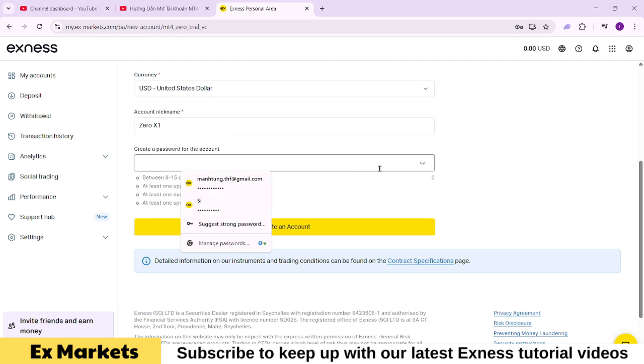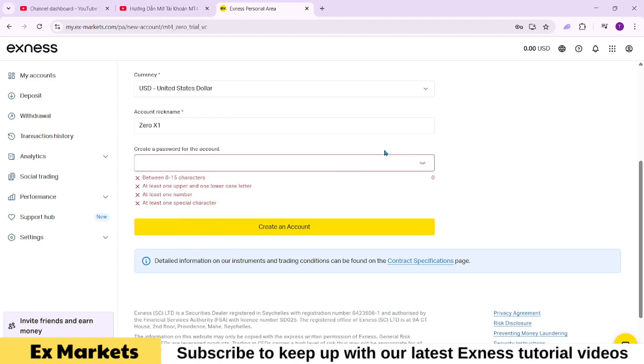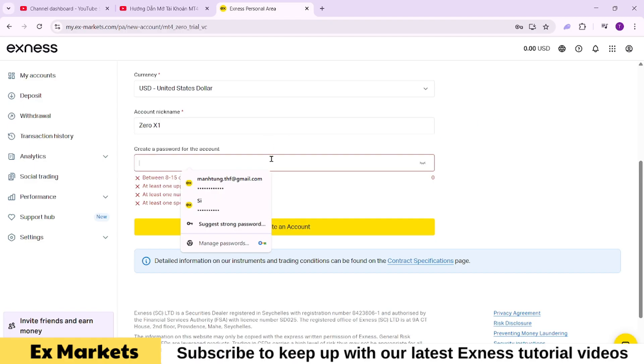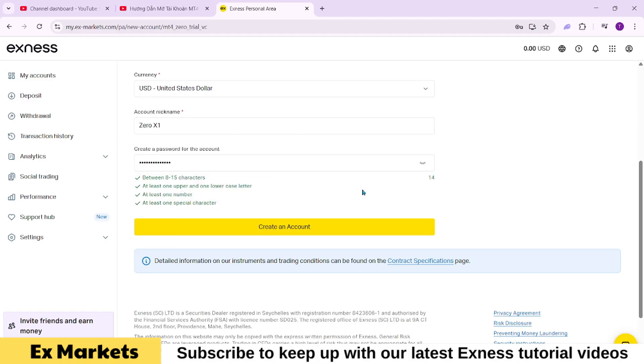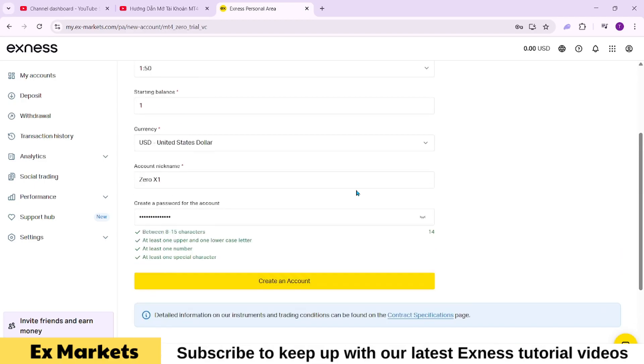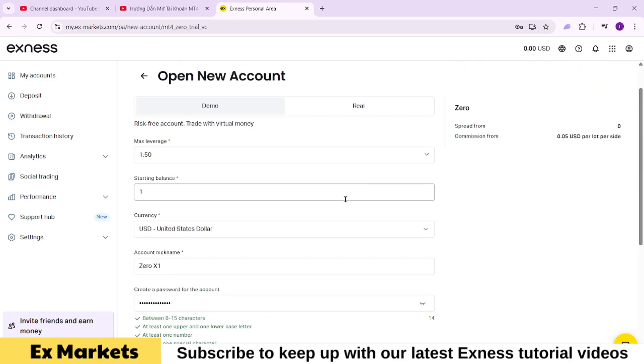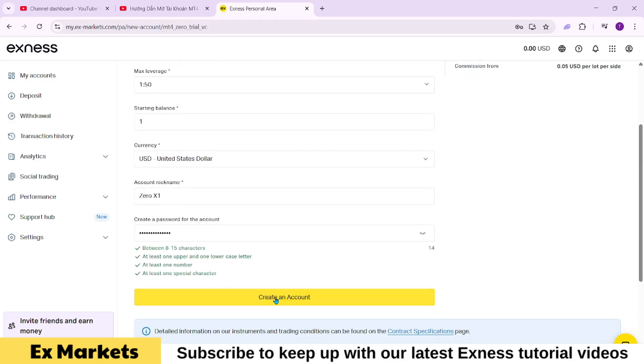Then comes the account password. You need to set a password to log in to the trading platform. The password must meet the following conditions: between 8 and 15 characters, include both uppercase and lowercase letters, and contain at least one number. When the password satisfies these conditions, each requirement will be ticked with a green checkmark. As shown on the screen. After setting all the account details, click create account.